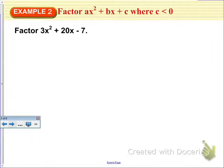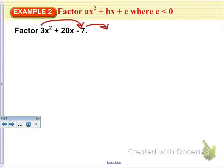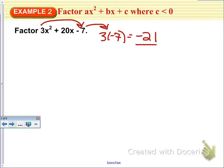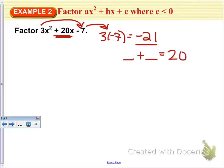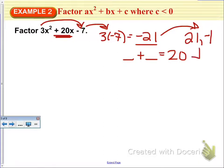Let's do another example. This time we've got 3x squared plus 20x minus 7. There is no greatest common factor between these three terms. We multiply the first term times the last term: 3 times negative 7 is negative 21. We want factors of negative 21 that add up to positive 20. That means one factor is positive and one is negative: positive 21 and negative 1, which do add up to positive 20.